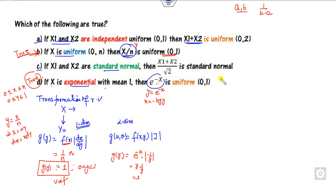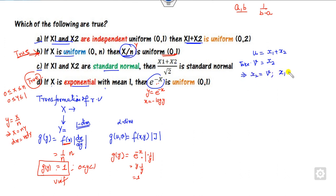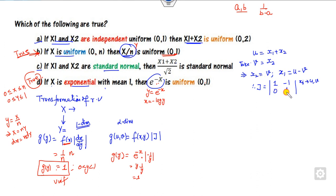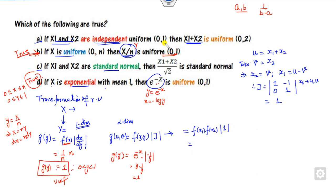For the two-dimensional problem, consider u = x1 + x2 and take v = x2. The Jacobian is the partial derivative matrix of x1 and x2 with respect to u and v, giving entries 1 and −1 for x1, and 0 and 1 for x2, so the Jacobian equals 1. Since x1 and x2 are independent, f(x1, x2) = f(x1)·f(x2), and with Jacobian 1 the joint density g(u,v) = 1·1 = 1.